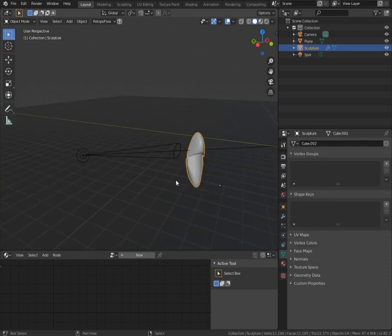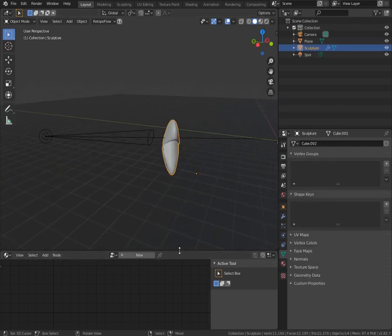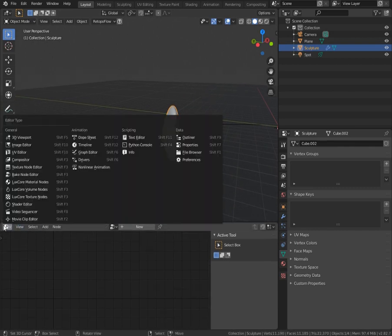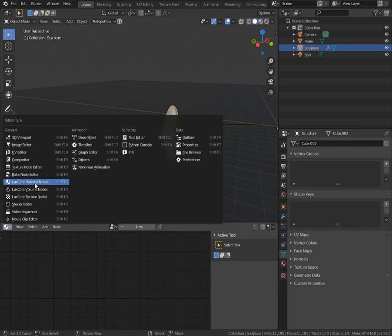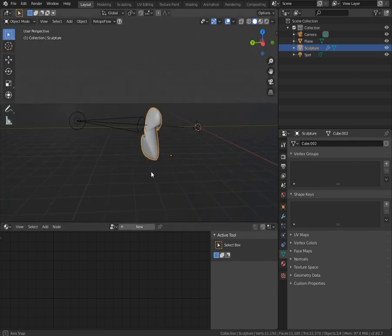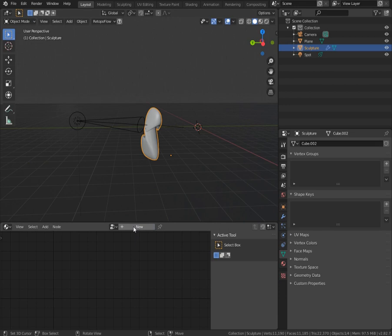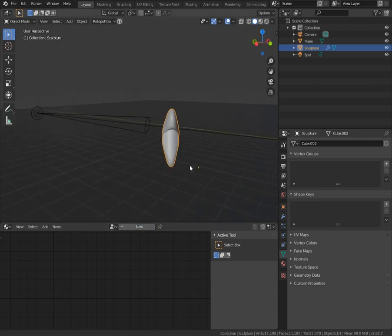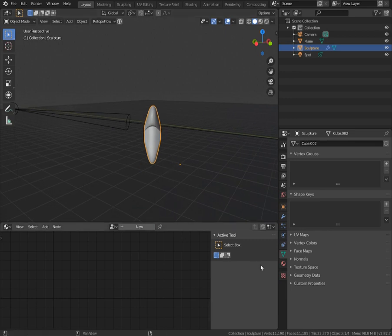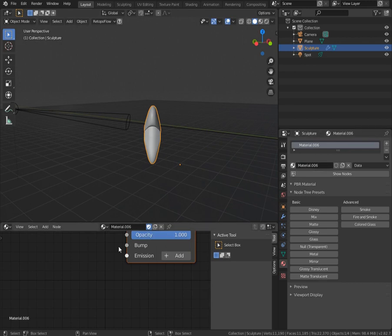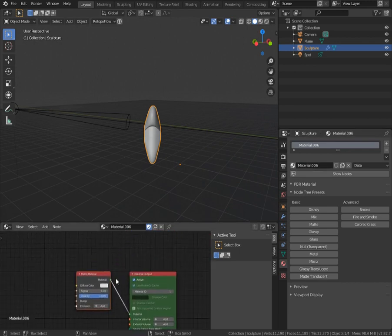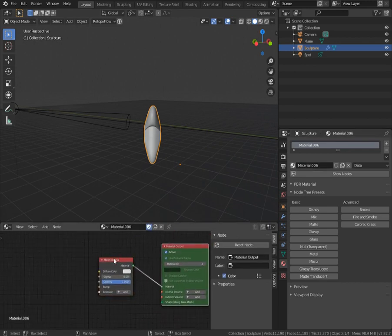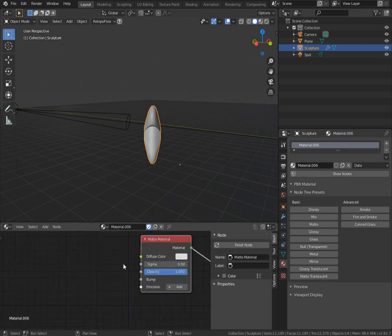So what we need to do now is to add the material. And to do this, we need to go to Luxe Core material nodes. And now hit new. Nothing's happening. And that's pretty normal behavior. You need to go to material properties and add new material and you have your material. It will show like that.